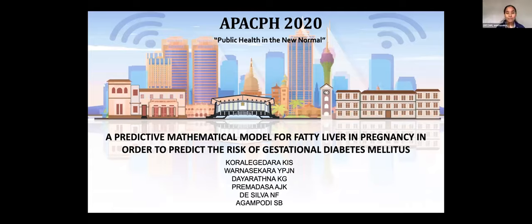Ladies and gentlemen, I am Dr. Gresha from Rajarata University of Sri Lanka. A predictive mathematical model for fatty liver in pregnancy in order to predict the risk of gestational diabetes mellitus.